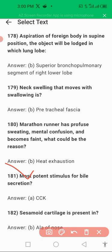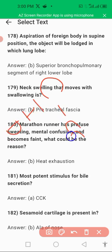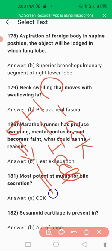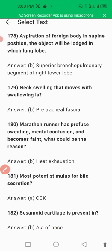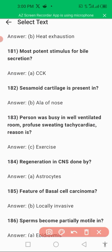The most important stimulus for bile secretion is CCK — cholecystokinin. CCK causes contraction of the gallbladder, resulting in bile secretion. You can memorize this using the mnemonic C-I-D: C stands for CCK, I stands for I-cells (it is released from I-cells), D stands for duodenum (it is released in the duodenum), causing contraction of the gallbladder and resulting in bile secretion.